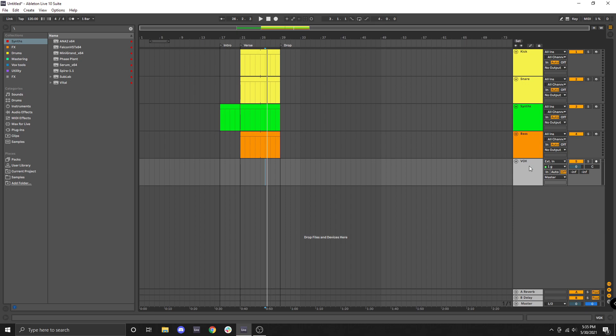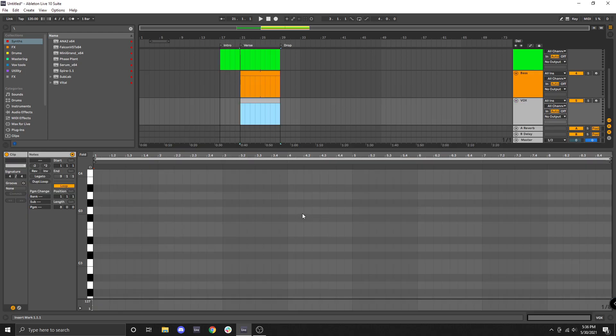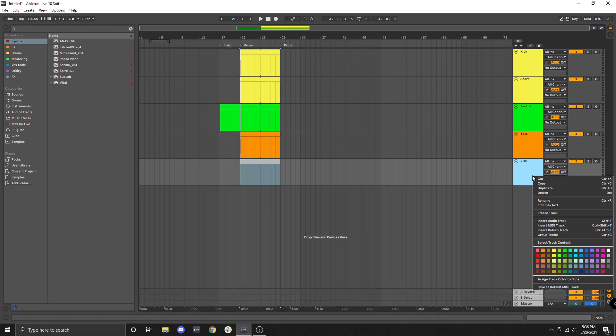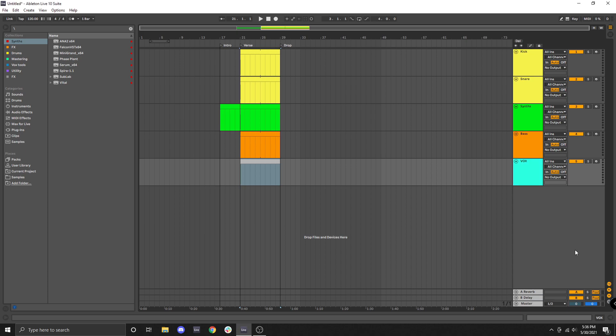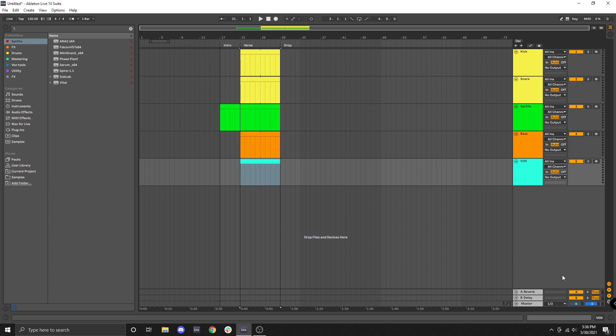Just make sure whenever you change the color of your track that you also assign the clips to be the same color. So to demonstrate this I'm going to go ahead and add in another MIDI clip. And then I'm going to change the color of my Vox to be let's just go with this nice light blue or slightly green light blue. And then as you can see the clip is still that gray tone that we started with. So in order to fix that we right-click, come down here to assign track color to clips. And there we go.